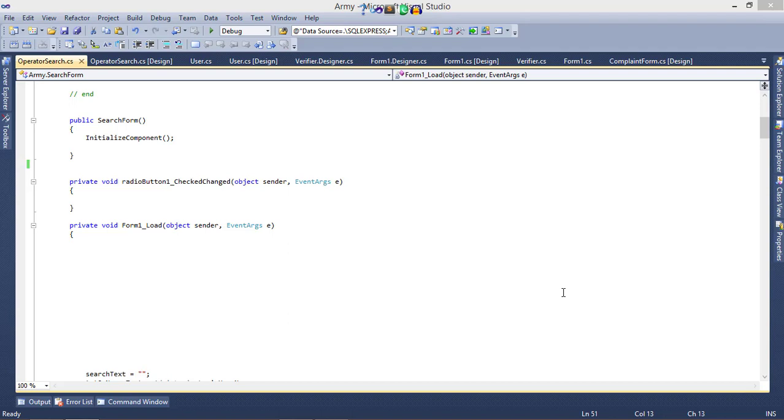Bismillahirrahmanirrahim. I am Raza Abad from Infotainers channel. In this video, I'm going to tell you how to remove screen flickering from your project. I'm using C#. The code I'm going to tell you can be used in any language.